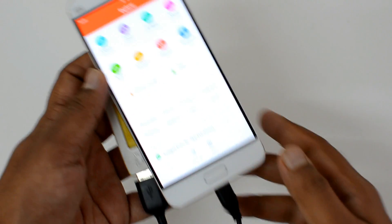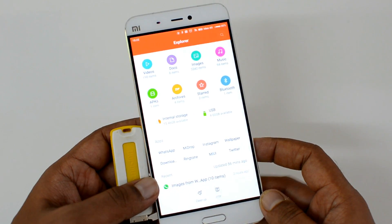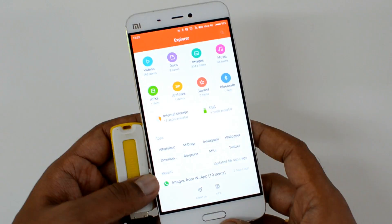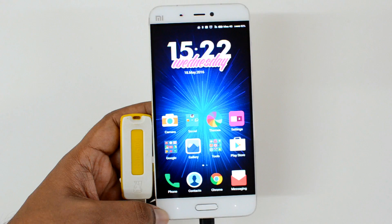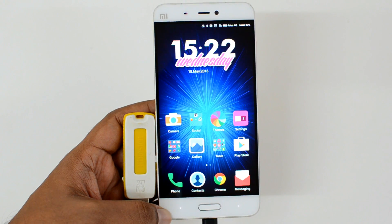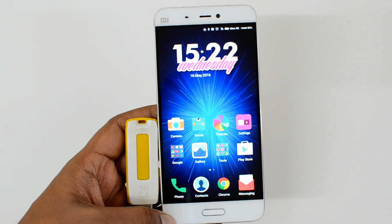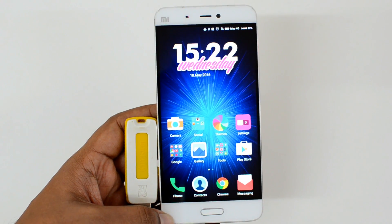But you need a USB-C type cable to access it — the normal micro USB cable will not work. That's a quick video on the USB OTG support on the Xiaomi Mi5. Hope you liked this video.